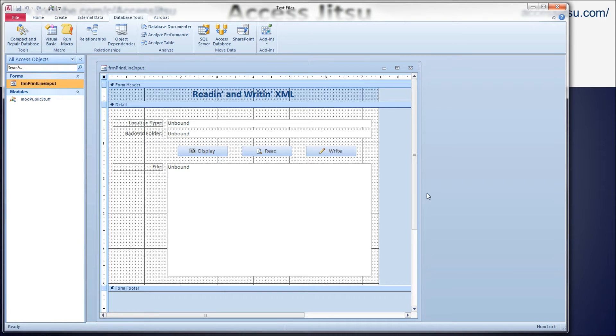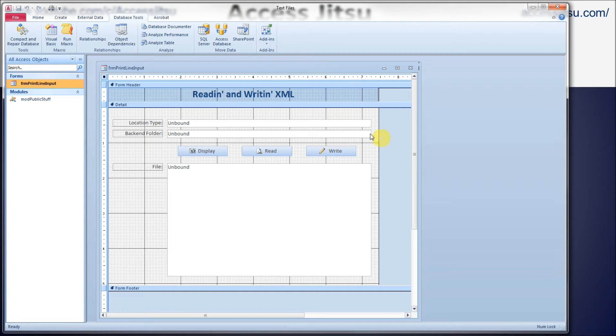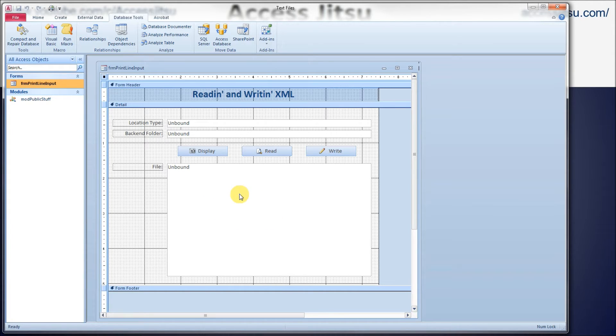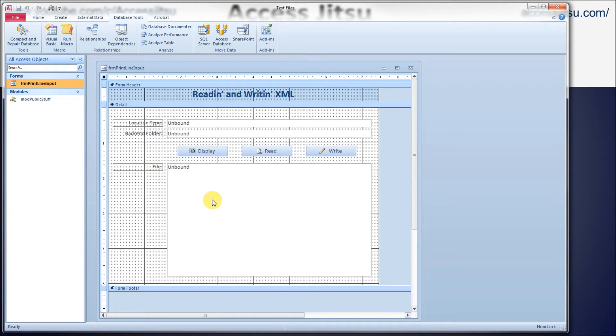Between the location type start tag and location type end tag, we've got the content or the data element or the text property. This one holds the word 'same' at the moment. And then for back-end folder, we've got just a string of X's as a data element there. I'm going to go ahead and close this XML file. As usual, I have a form to help us demonstrate the code we want to work through today.